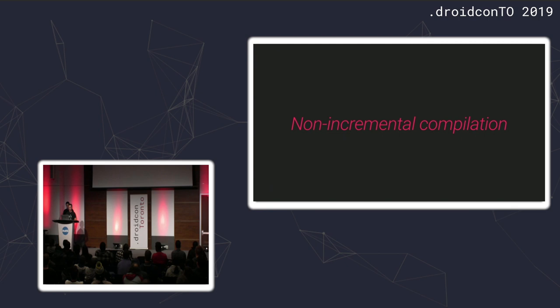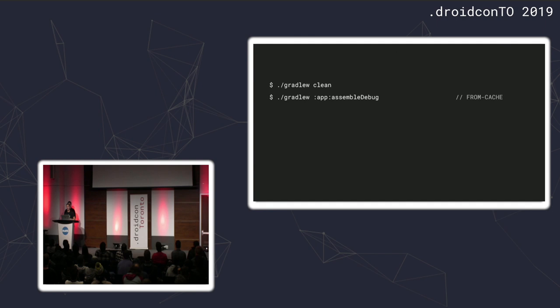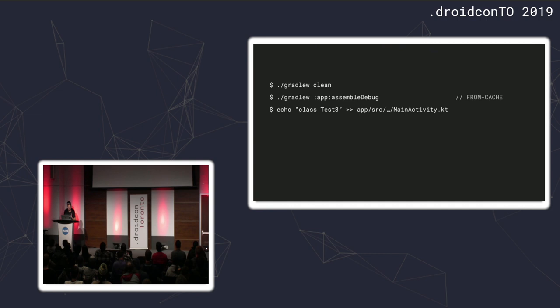So, what we don't want to see in our projects is the non-incremental compilation. So, this is the evil of Kotlin builds. And this is what we discovered. It was a bit scary. So, here's a scenario. So, imagine you clean your project. Then you assemble it. And the build outputs come from cache. So, this is the state of the project that has already been known to the plugin. So, you can just pull the outputs from cache. And then you introduce just another class. And you build again.